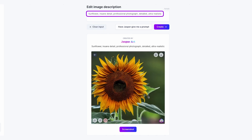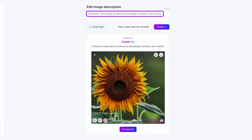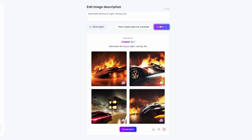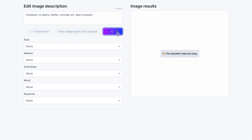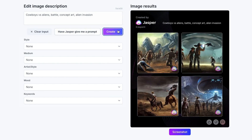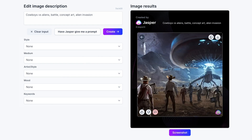It allows you to generate unlimited images without watermarks and edit them with text prompts as you see fit. Jasper Art is best for users who create written content and want to keep their written and graphic content organized and sorted in one location. Paid plans start at just $49 per month.